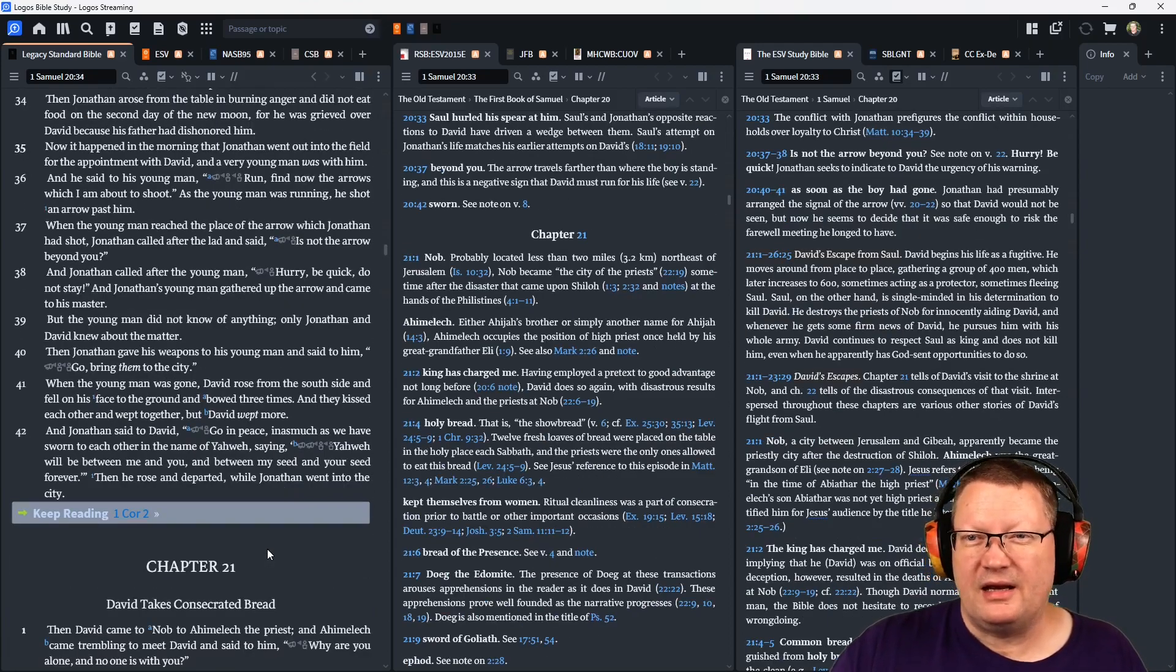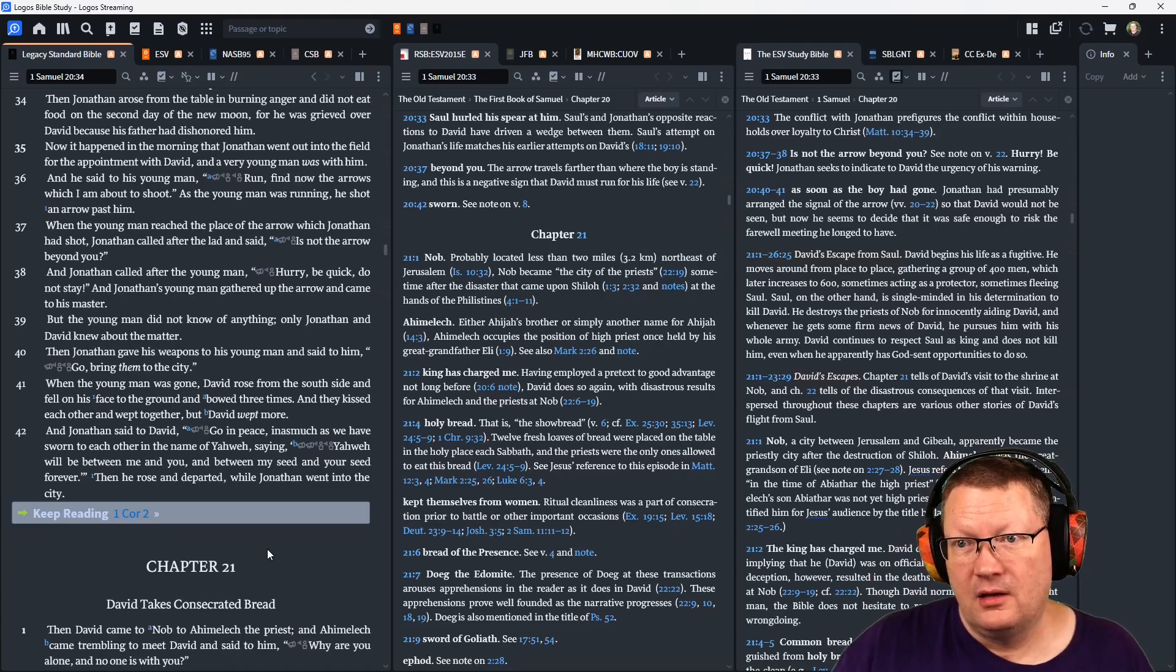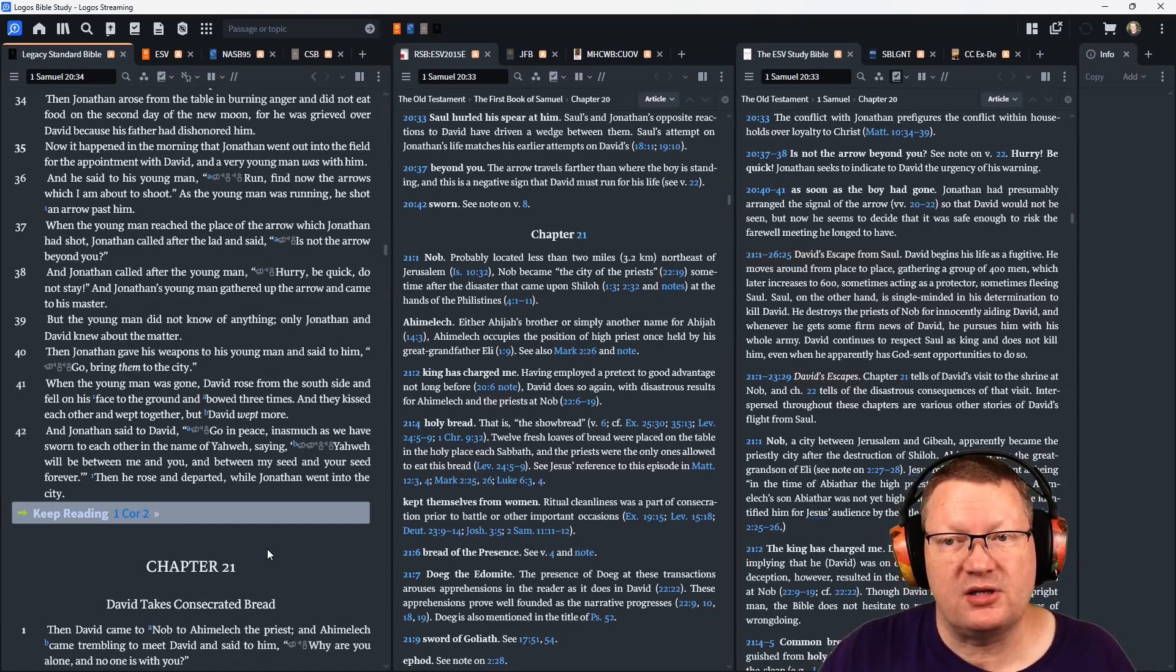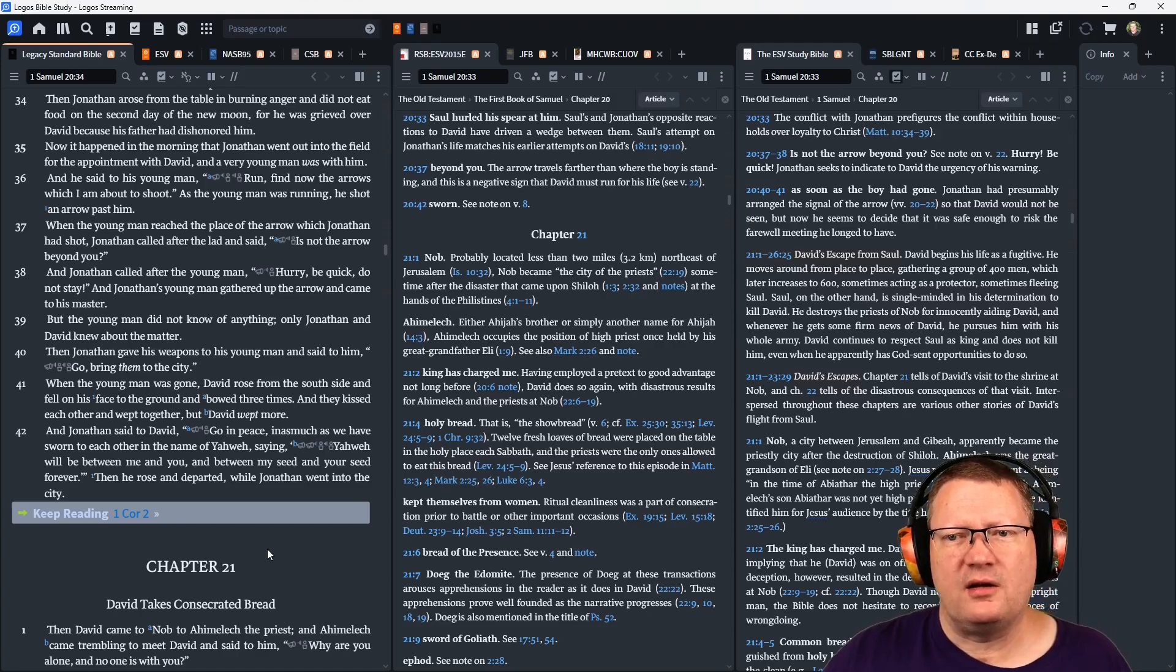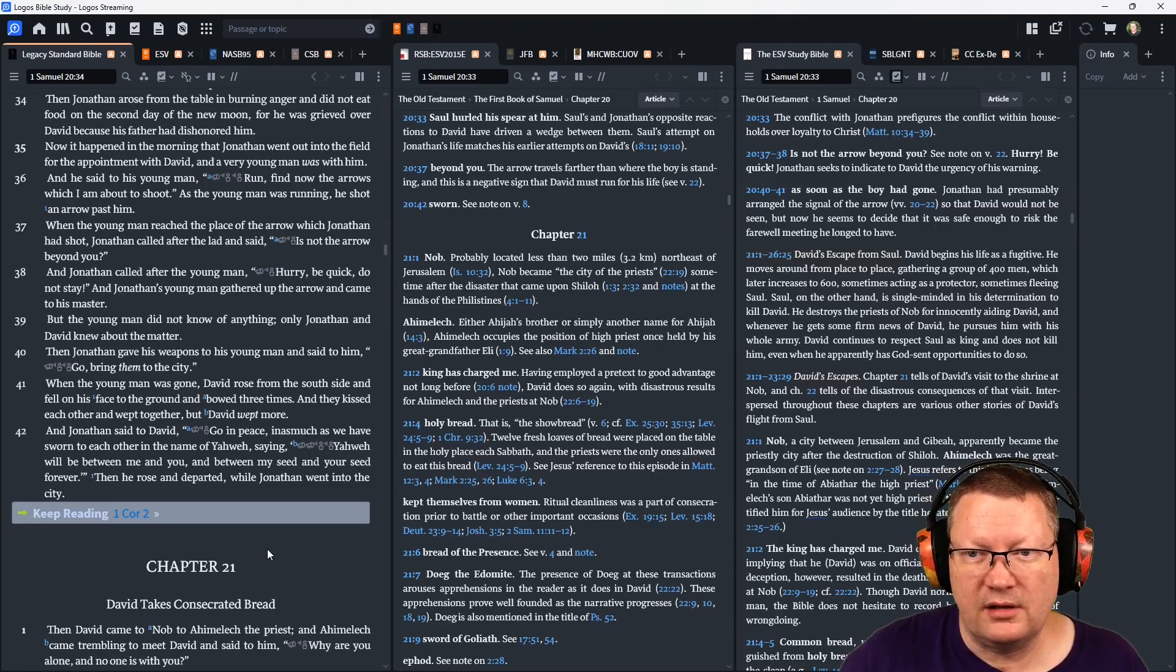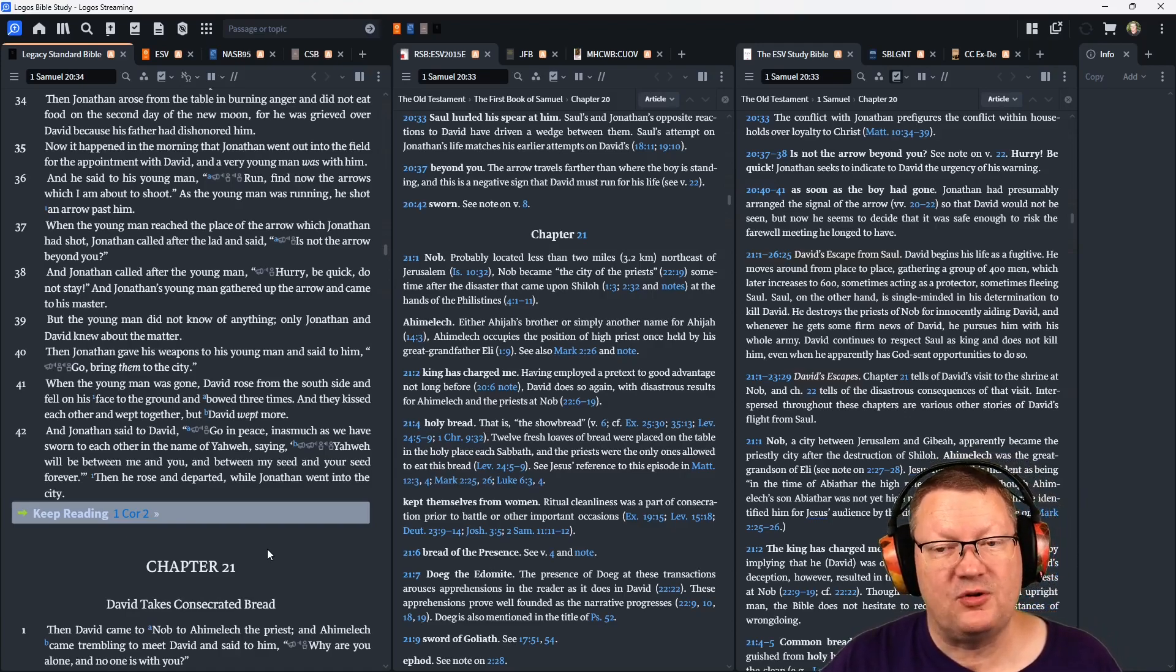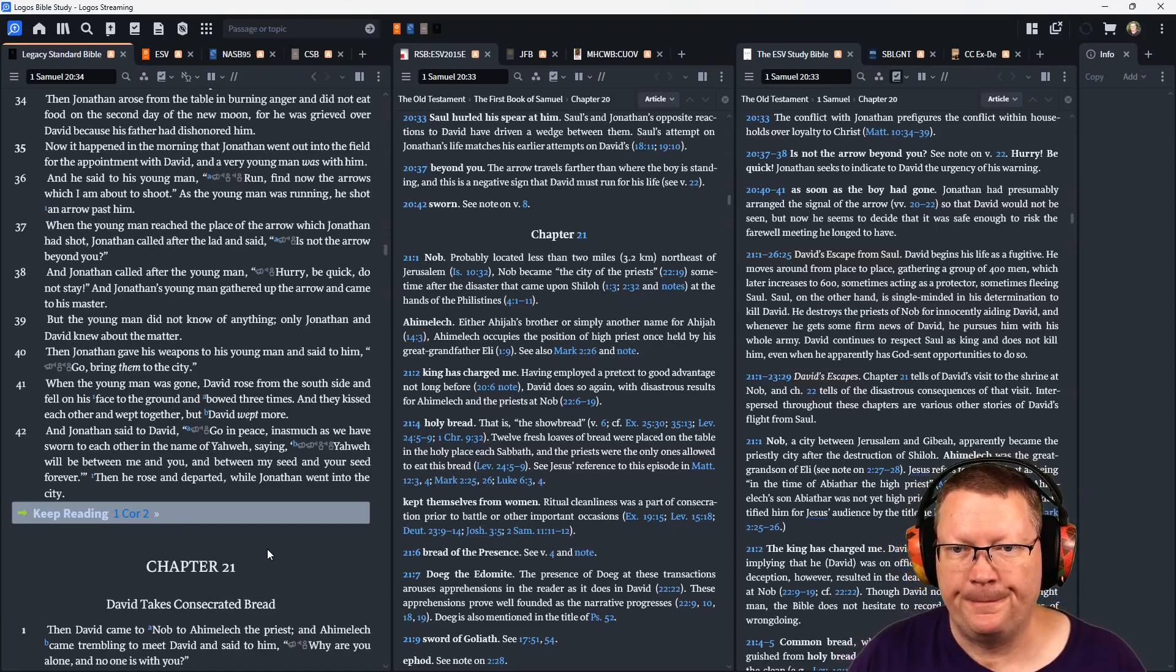Now it happened in the morning that Jonathan went out to the field for the appointment with David, and a very young man was with him. And he said to his young man, 'Run, and find the arrows which I am about to shoot.' And as the young man was running, he shot an arrow past him. When the young man reached the place of the arrow which Jonathan had shot, Jonathan called after the lad and said, 'Is not the arrow beyond you?' And Jonathan called after the young man, 'Hurry, be quick, do not stay.' And Jonathan's young man gathered up the arrow and came to his master. But the young man did not know of anything. Only Jonathan and David knew about the matter.